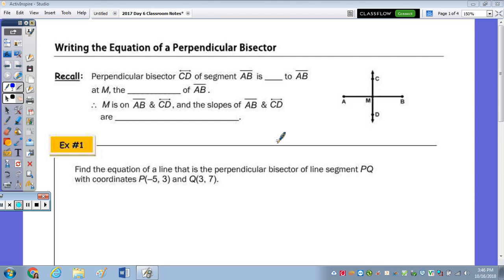In today's notes, we're going to write the equation of a perpendicular bisector and also look at partitioning a directed line segment.